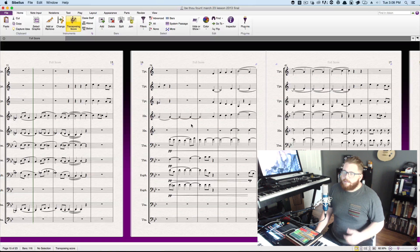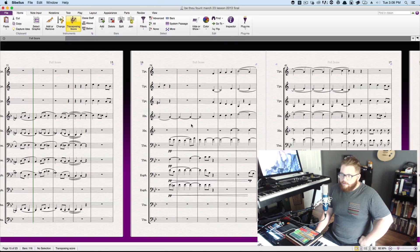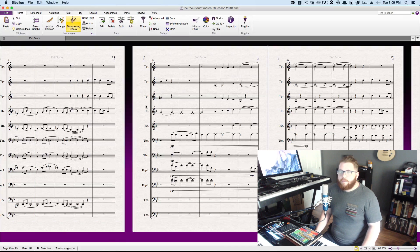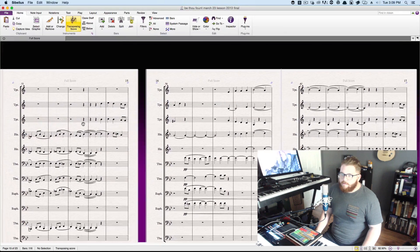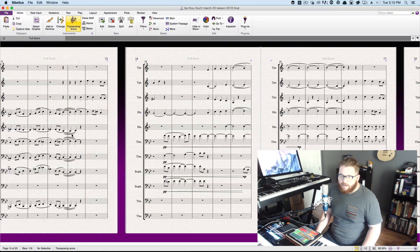I'm actually switching to Dorico pretty soon, so I'm going to make another template for that. Anyway, I hope that was useful. Also, I'm sorry that the score looks so terrible — look at all these slur ties that go to nothing.